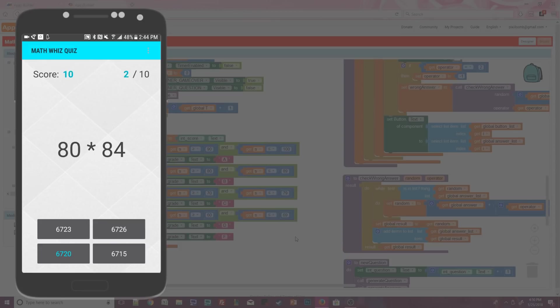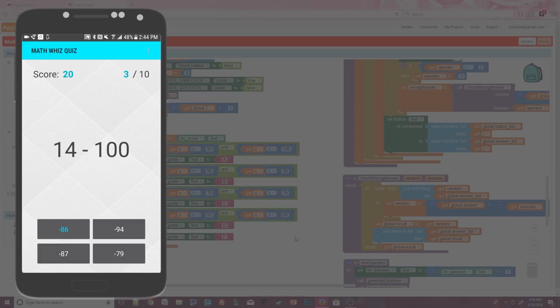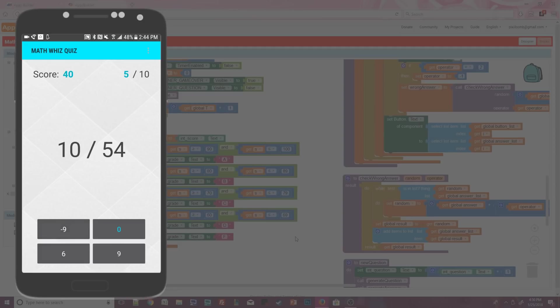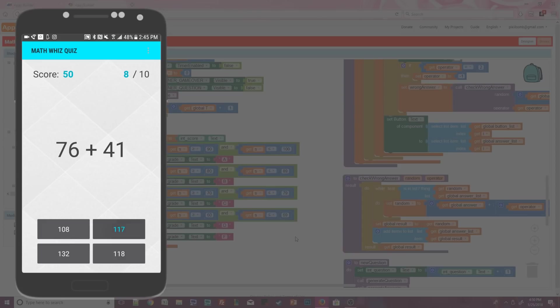Each time I select the correct answer, my score increases by 10, and I'm given a new question. Now, I'm going to keep hitting button two and pretend like I don't know what the answer is. When I get the question wrong, my score doesn't change and I'm still given a new question.